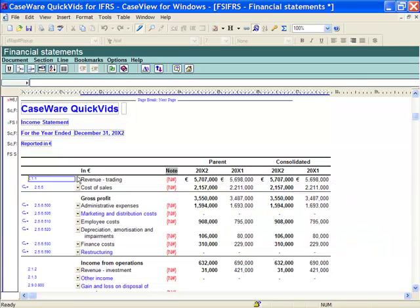In any component in the financial statements I am able to mix and match the groupings. In Caseware you have the option to map your trial balance to the mapping structure or up to 10 custom groups. In financials I am able to have different lines or sections in the financial statements or notes use different groupings if I do not want to use mapping.